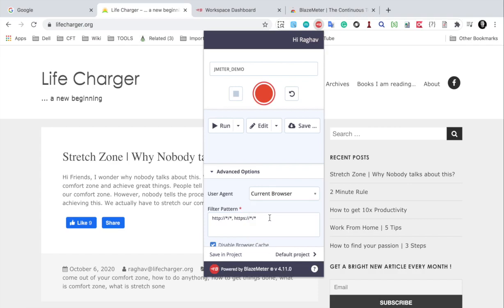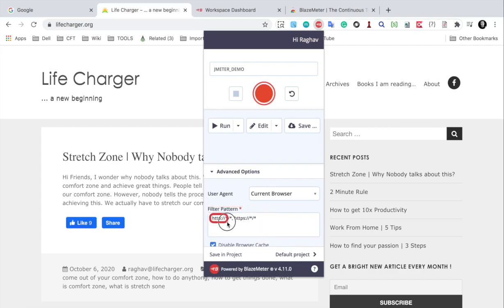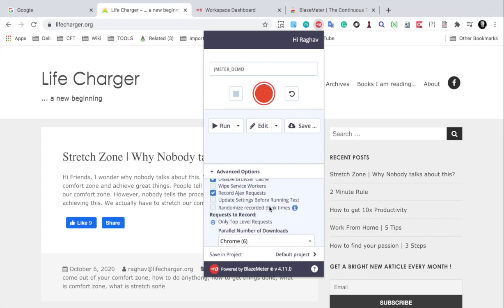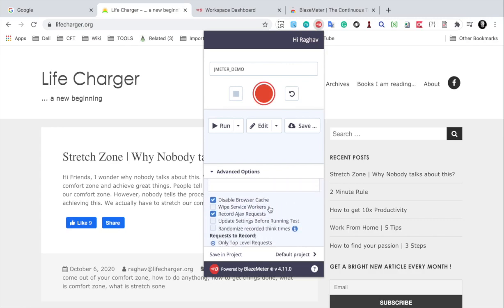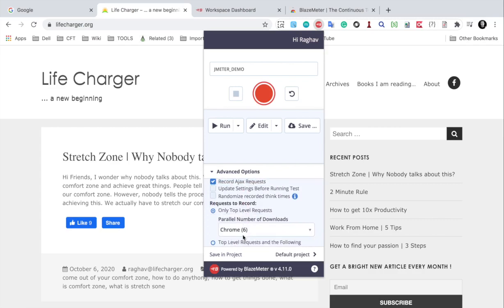Here we have the filter patterns. So I'm saying I only want to add the HTTP and HTTPS patterns and nothing else. And then we have these options to disable browser cache, record Ajax and all these options are here. Our test plan will get created accordingly as we select all these options here.